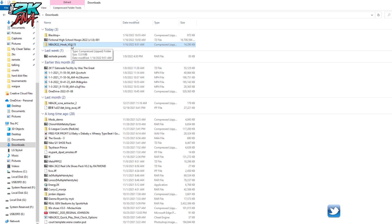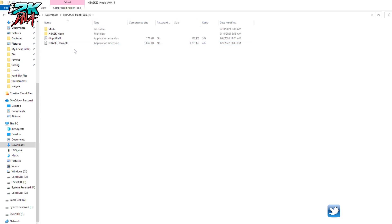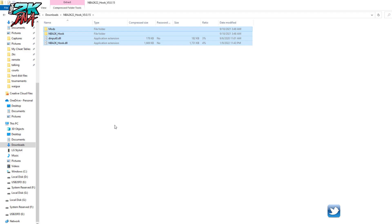It's this file. It's going to be in a compressed or zipped folder, so I can just double-click on that folder and everything that's inside of this, I need to drag and drop inside of my NBA 2K22 directory.